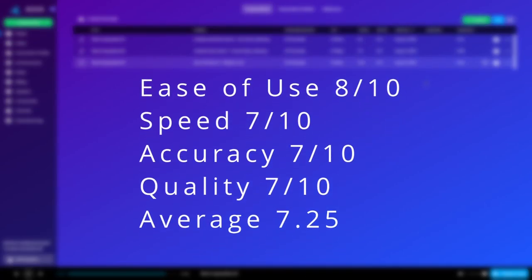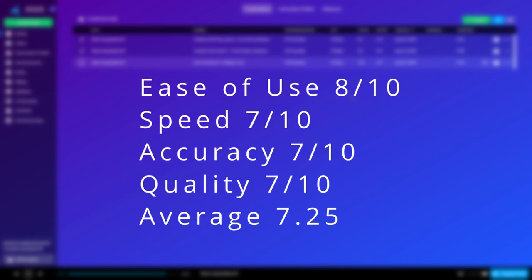With Ava.ai, the ease of use is 8 out of 10, and the speed, accuracy, and quality are all 7 out of 10, leaving us with the average of 7.25.